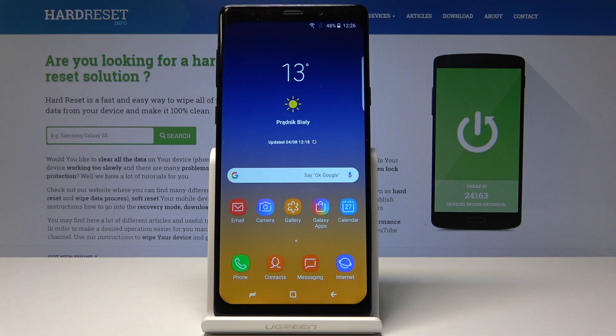Welcome. In front of me is a Samsung Galaxy Note 9 clone and I'll show you how to reset app preferences.